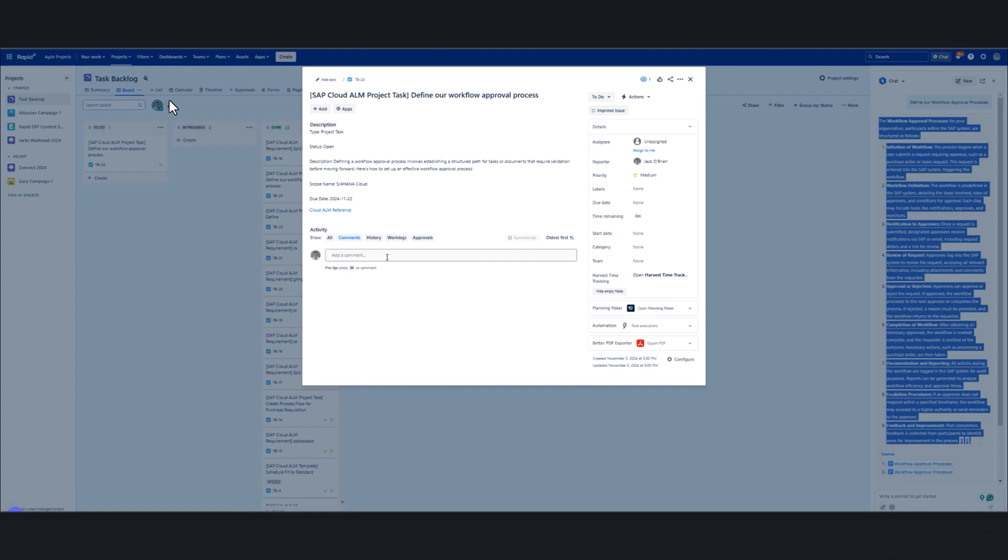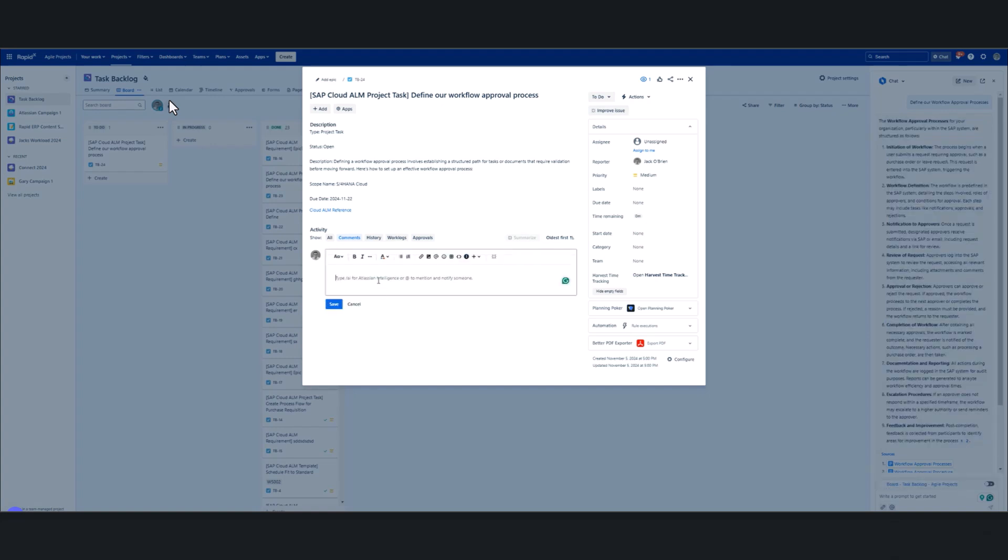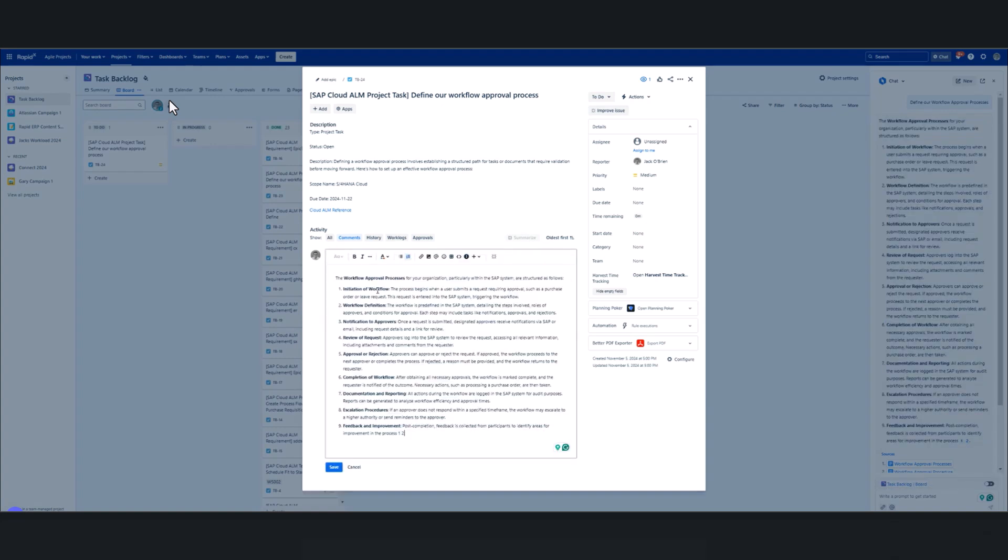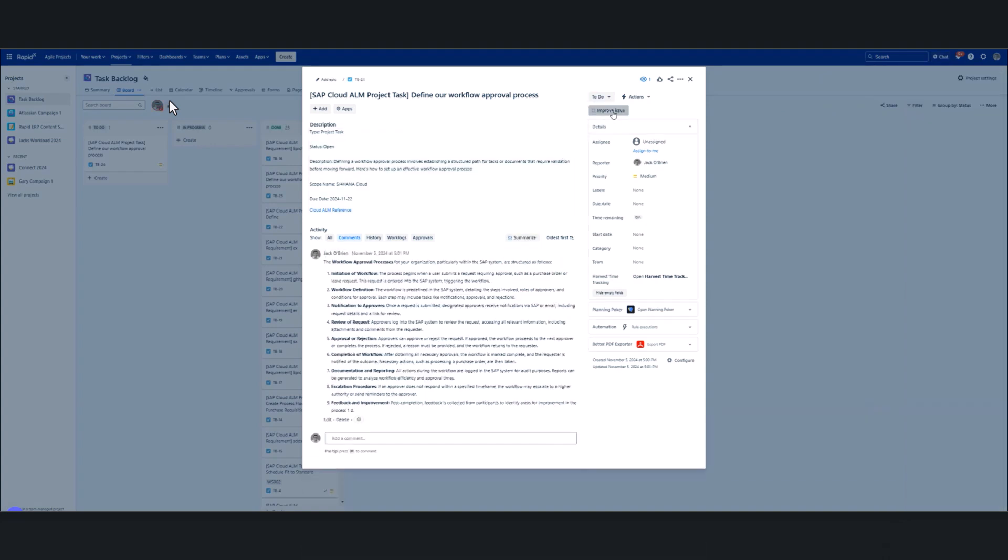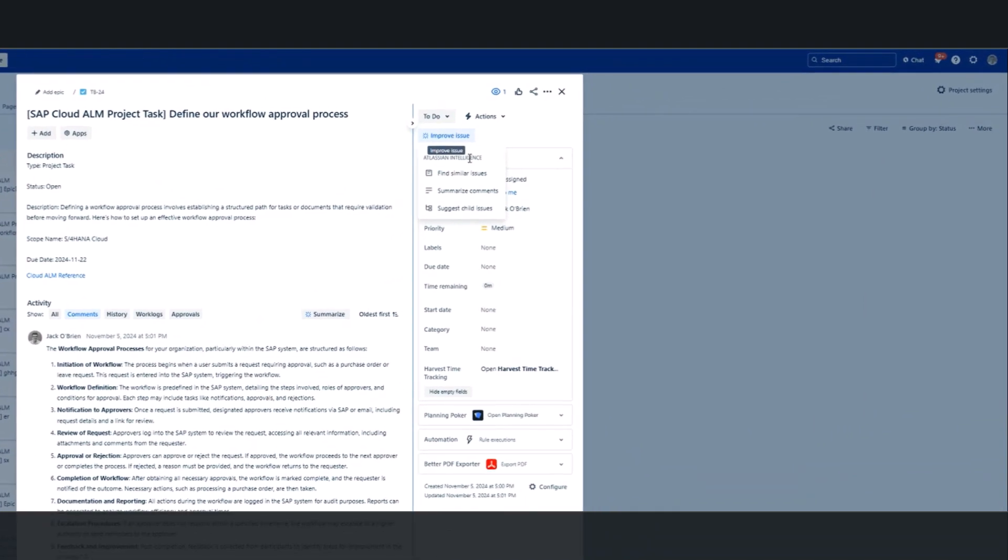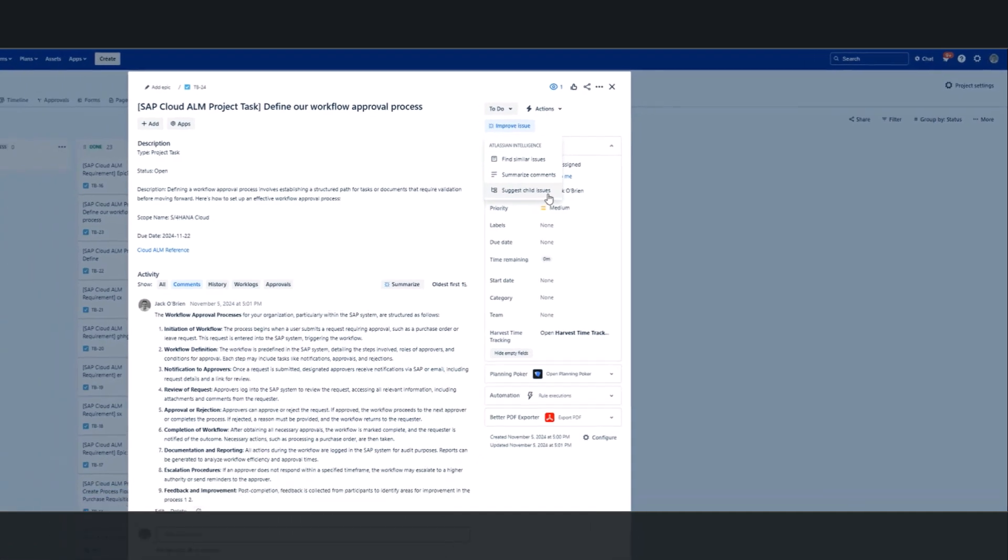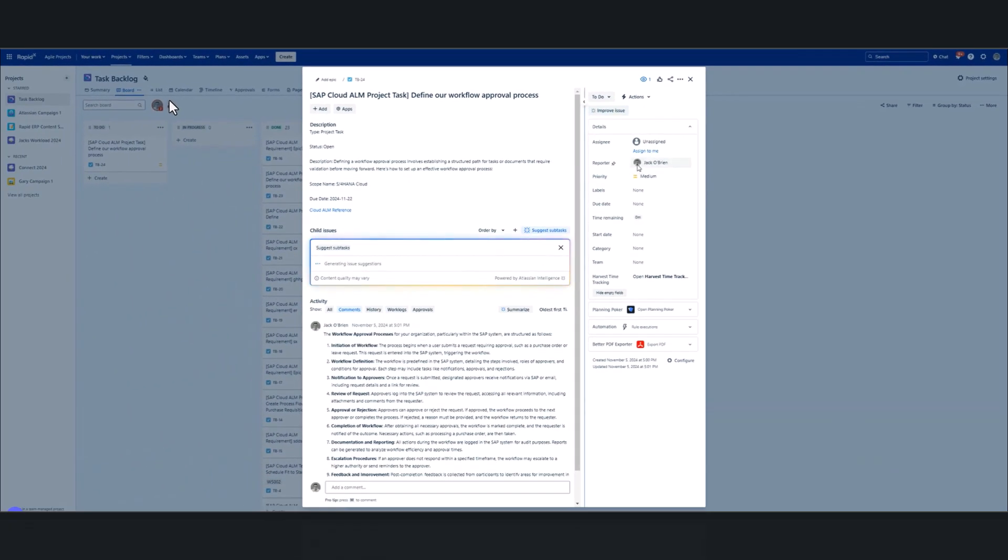I'm going to go ahead and copy that back into our Jira ticket. Again, just showing how easy this is to use. And now what we also want to do is, as part of Jira, there are more AI possibilities. We can find similar issues to make sure we're not duplicating effort. We can summarize what's been done. And we can also suggest child issues, which is really good.